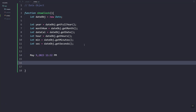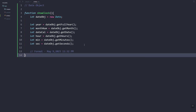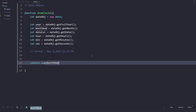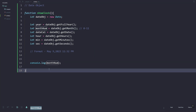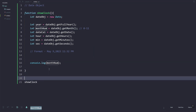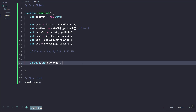This function should return a specific format. If we log the month now this will return a number, so what we are going to do is create a script to convert it to a string — January, February, and so on. Let's call our showClock function.